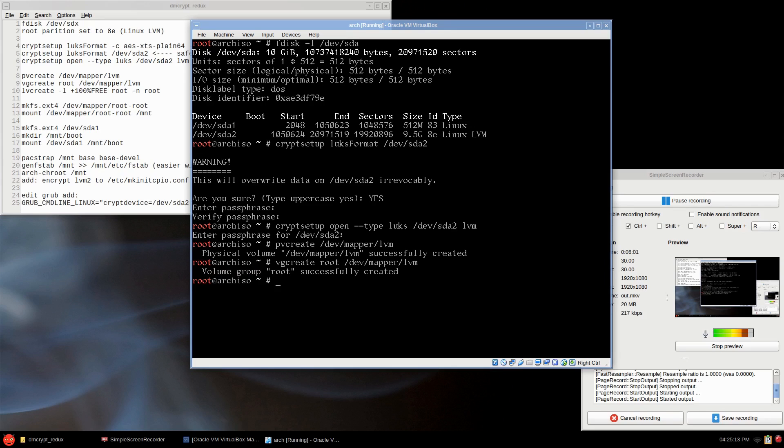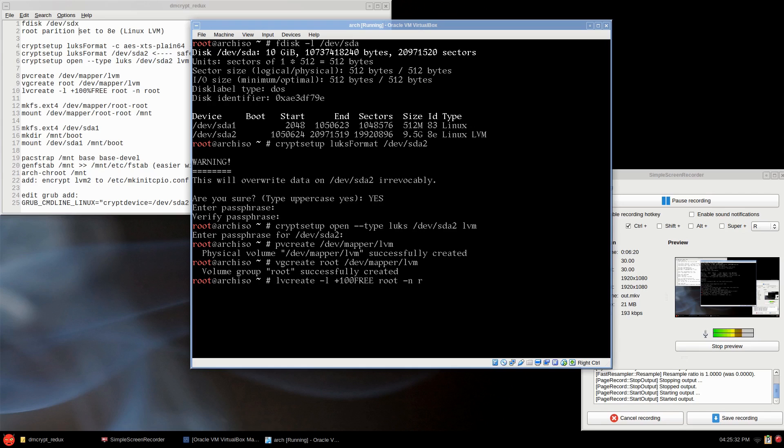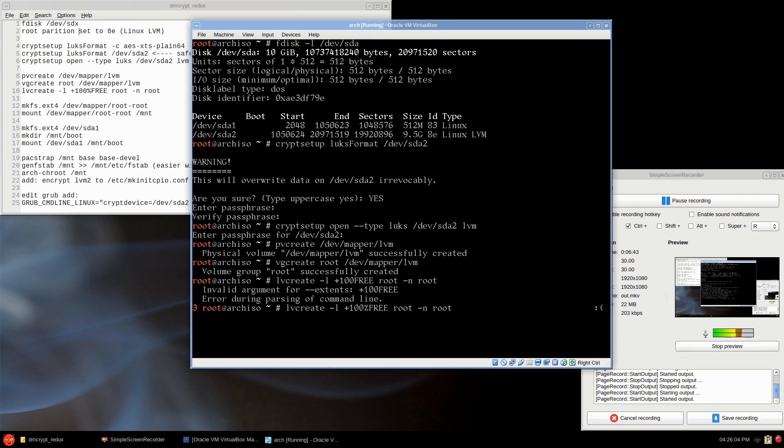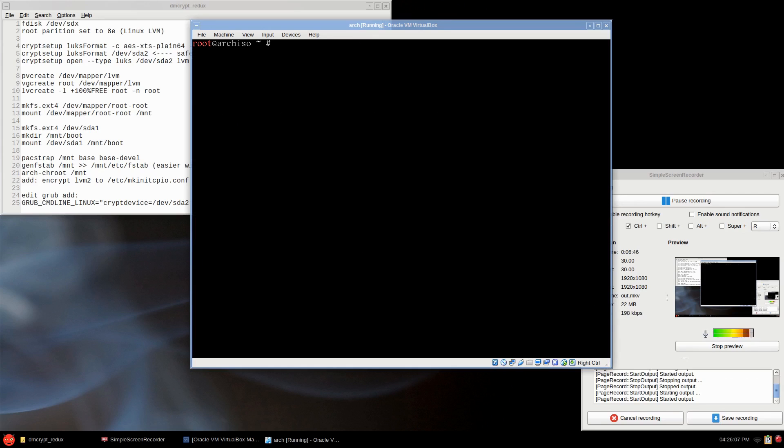Finally, lvcreate. I'm going to leave it all as root so it's much easier to set up. So -l +100%FREE, that's in capital letters, the word FREE, and root, and a -n root. My apologies, I forgot to put the percent sign. 100%FREE. There we go.